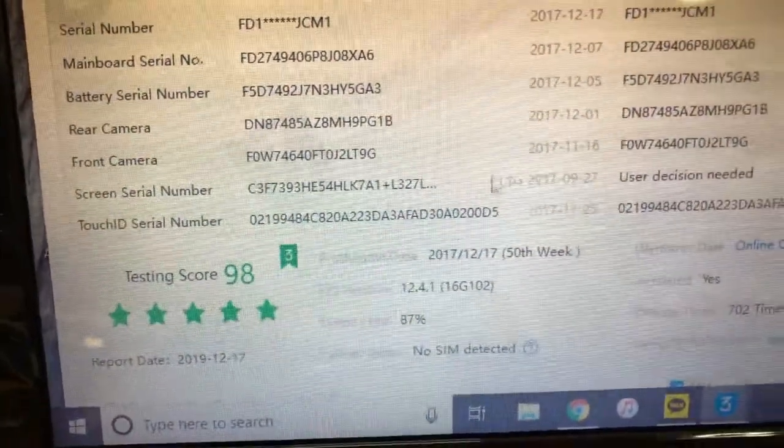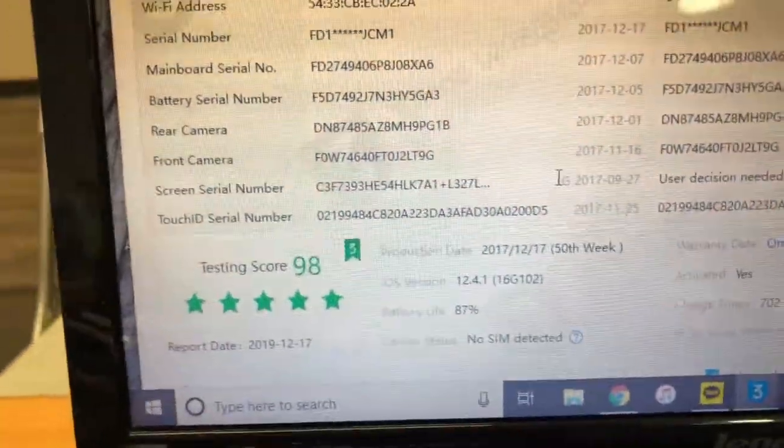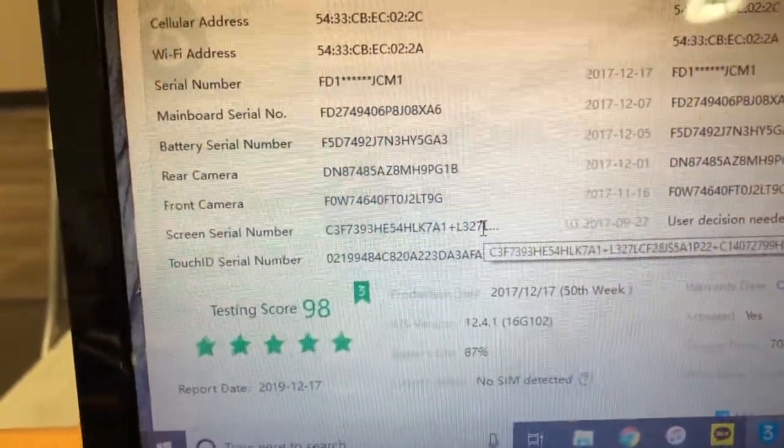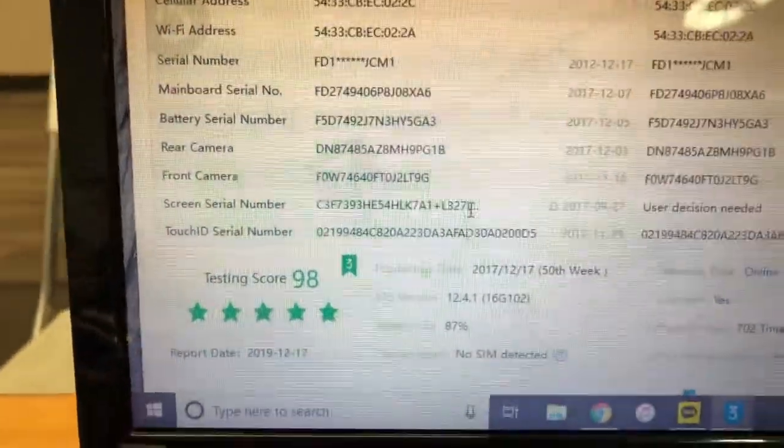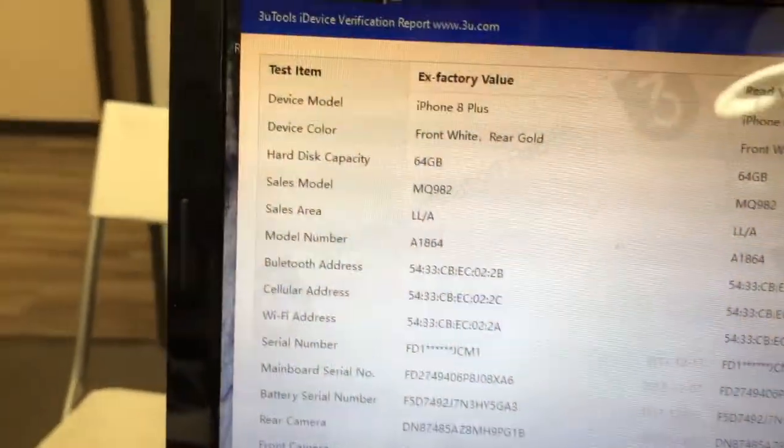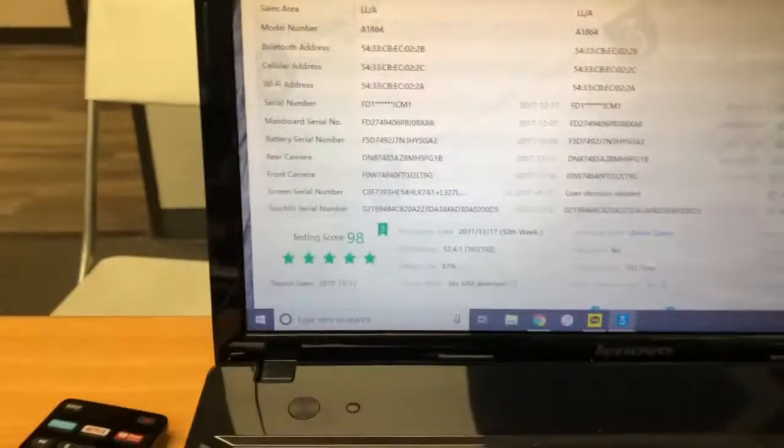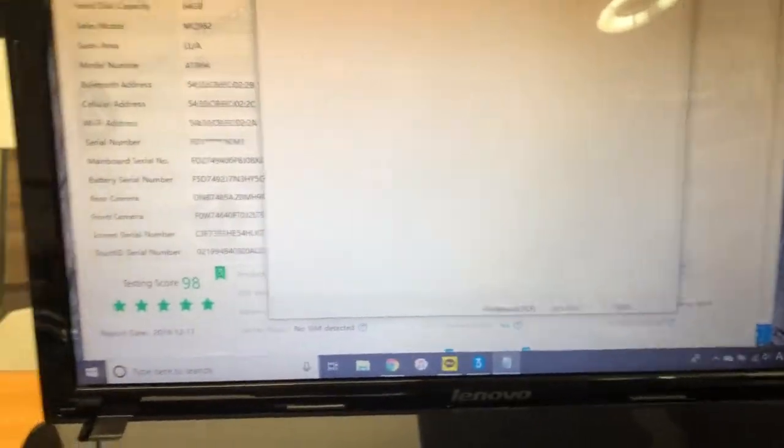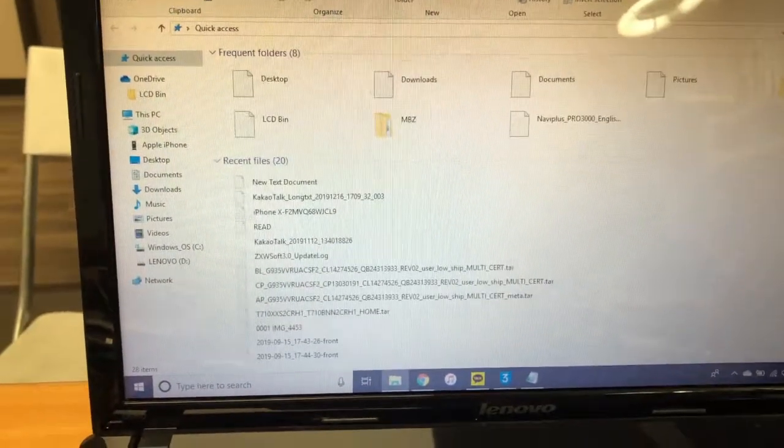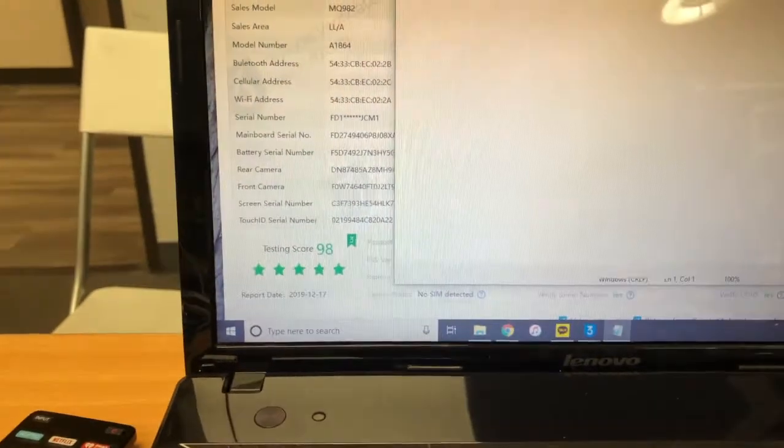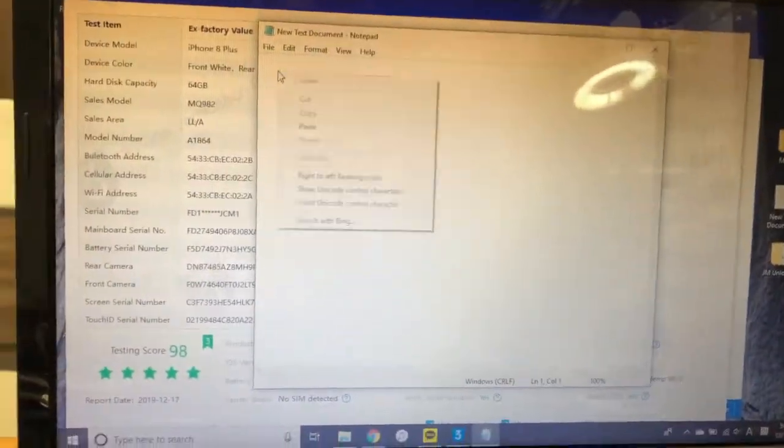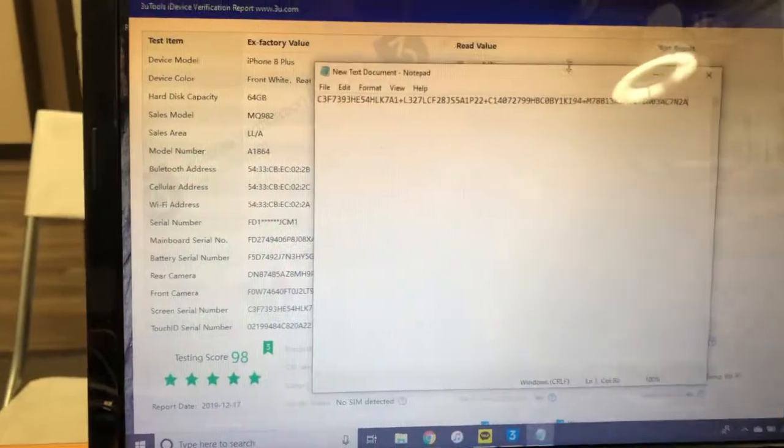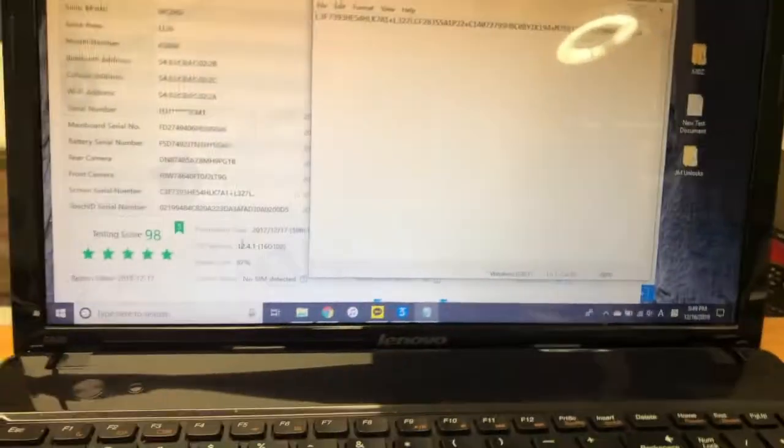Once you connect this program, it will show you the value of the screen that is missing. In the verification report, the screen serial number—that's the number you need. You need to copy that value to your notepad or whatever you can save the value to. I use a text editor to copy and paste that value.